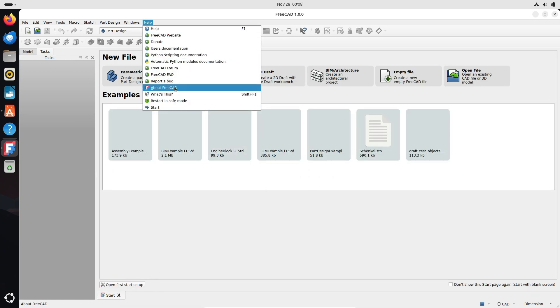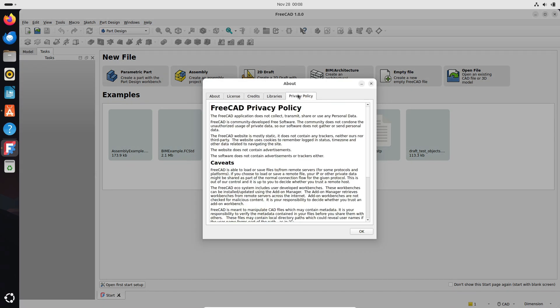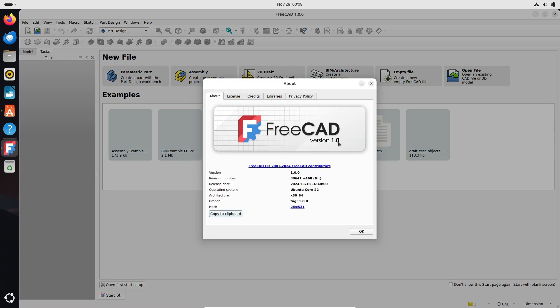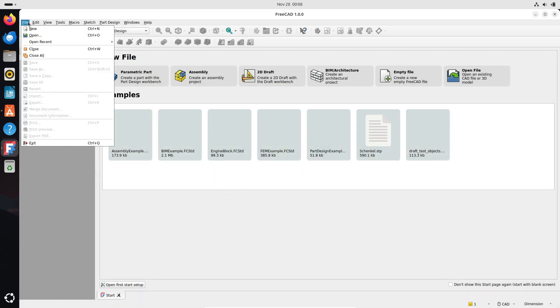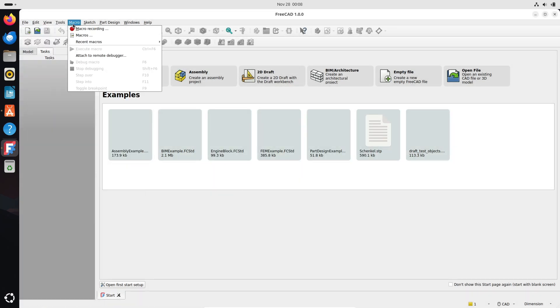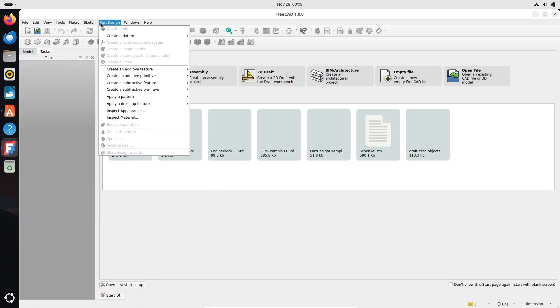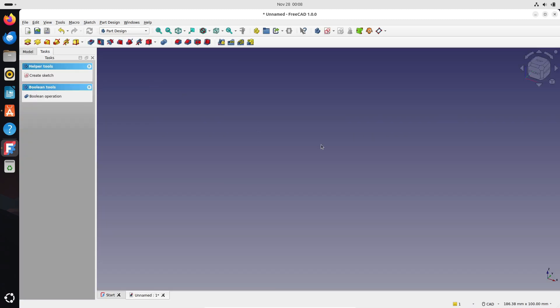The official FreeCAD 1.0 release trailer showcases its impressive capabilities, from precision engineering to creative 3D modeling. Whether you're designing for professional use or personal projects, FreeCAD has all the tools you need. And don't worry if you're new to CAD software. There are plenty of resources available, including manuals, tutorials, and detailed release notes to guide you.